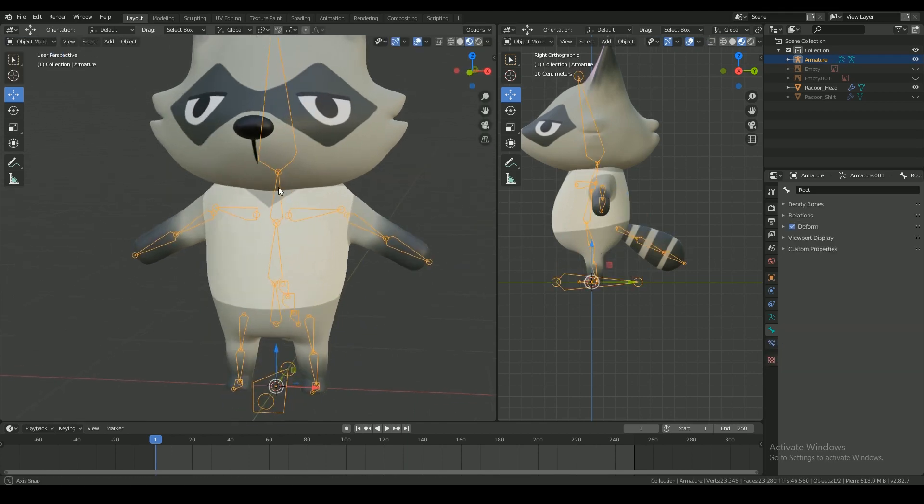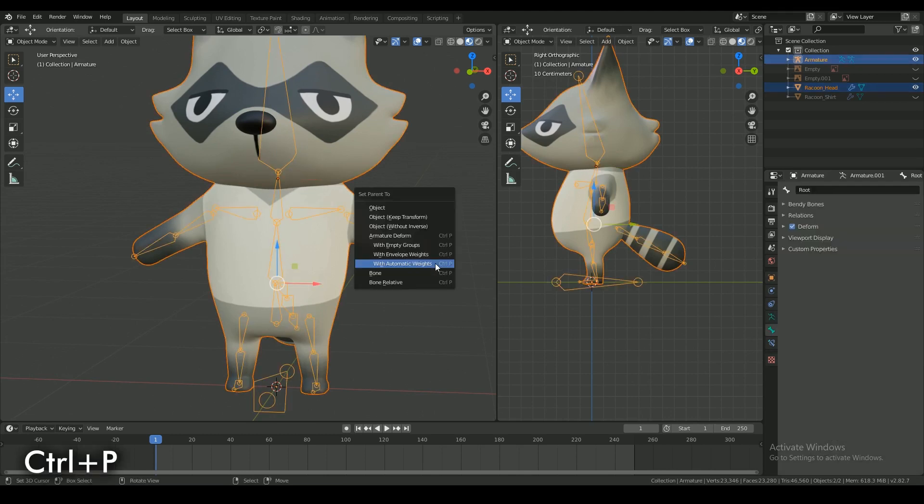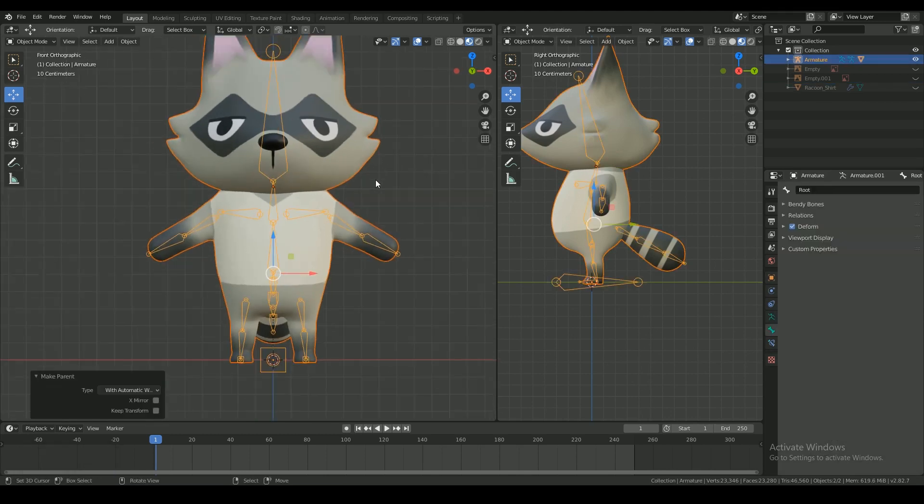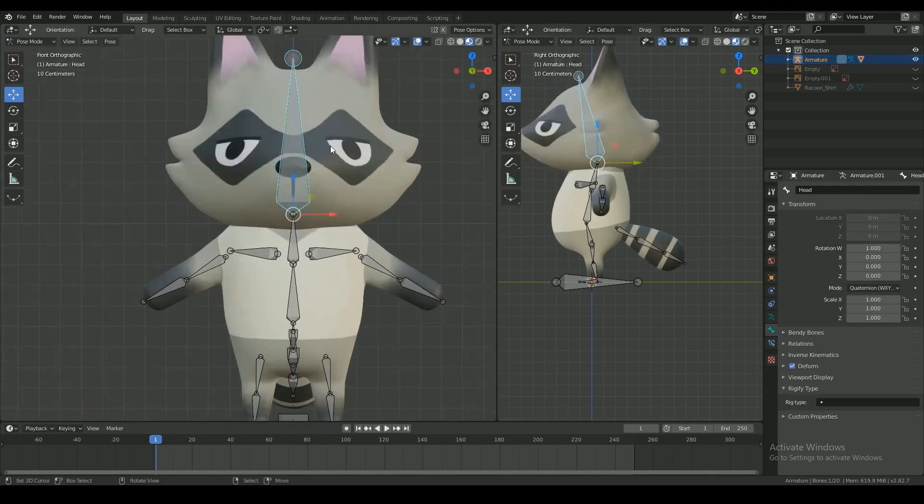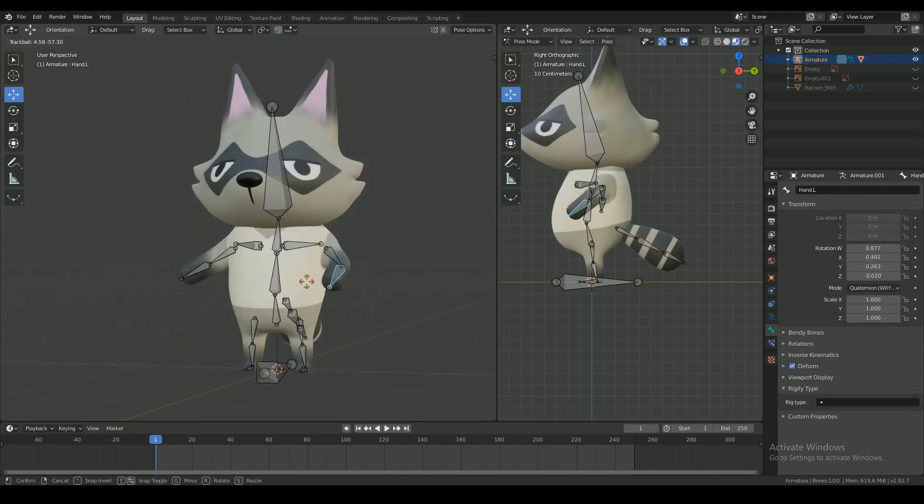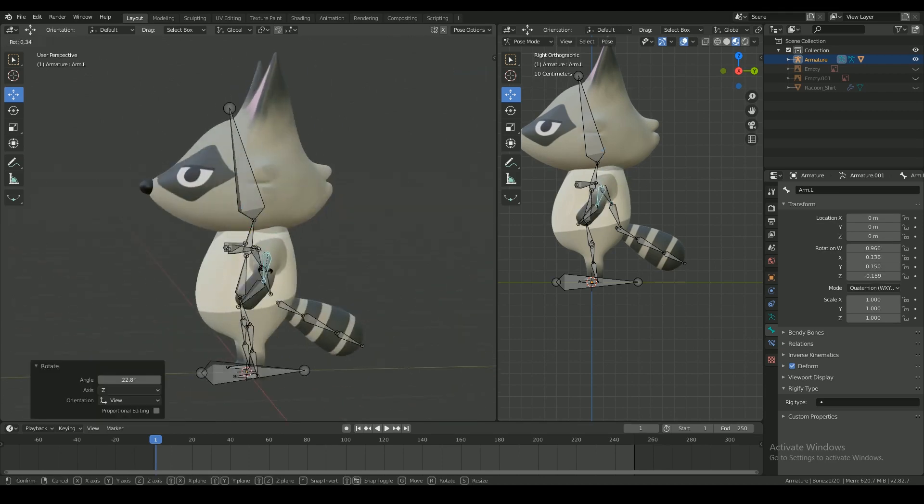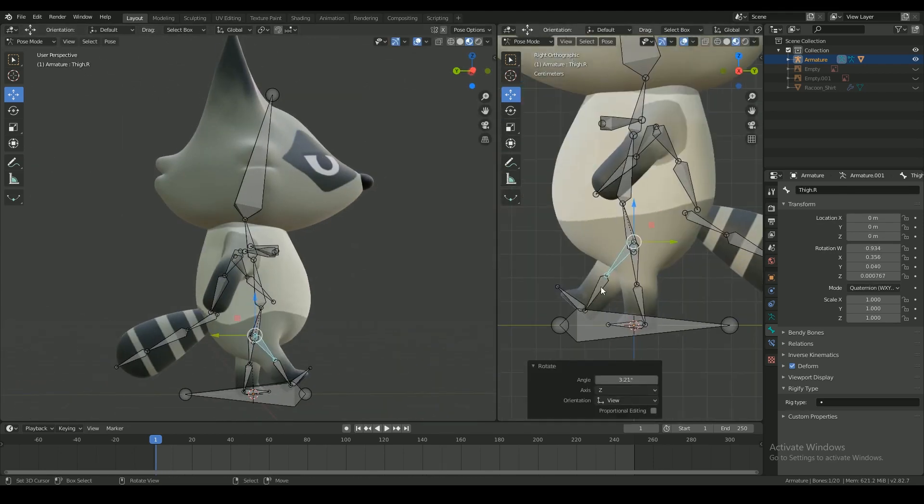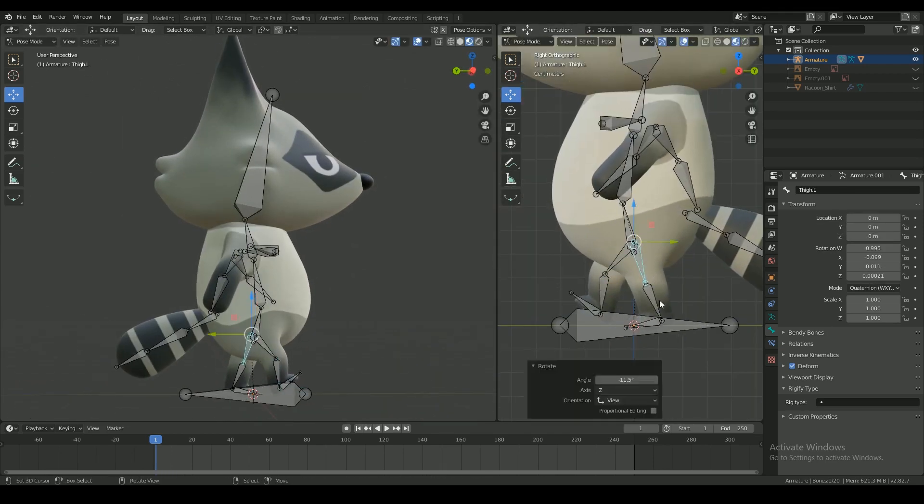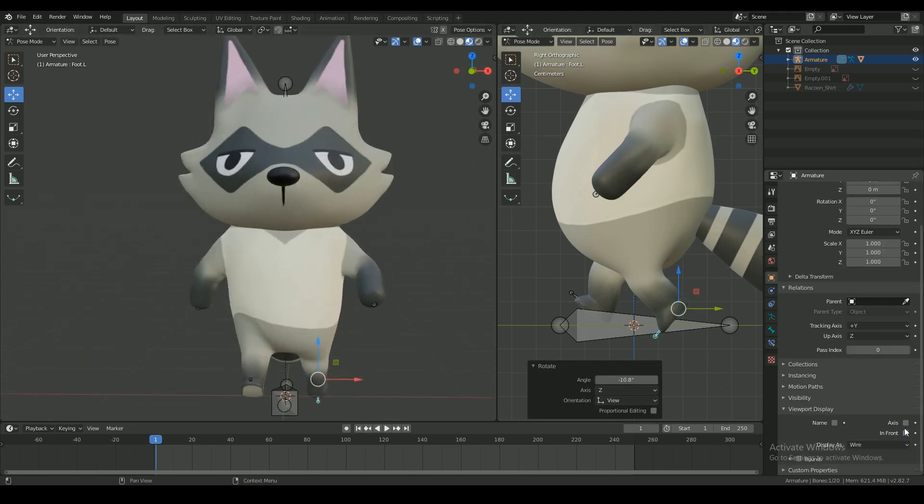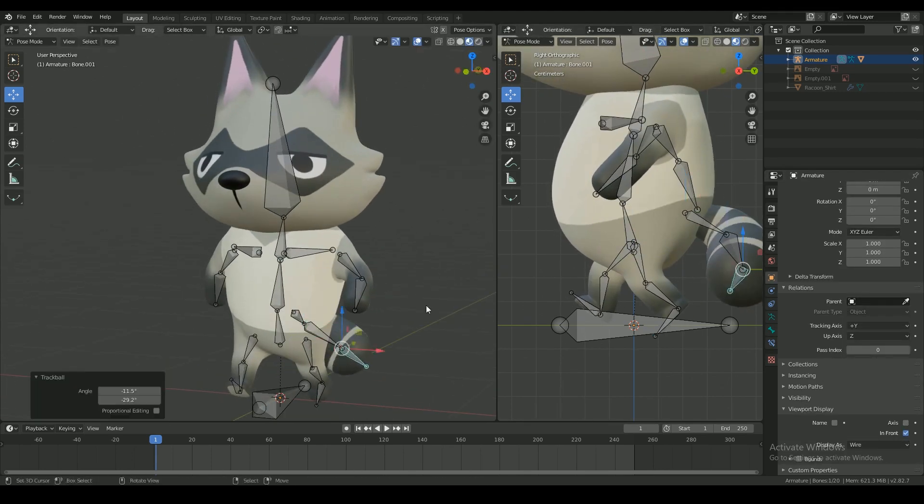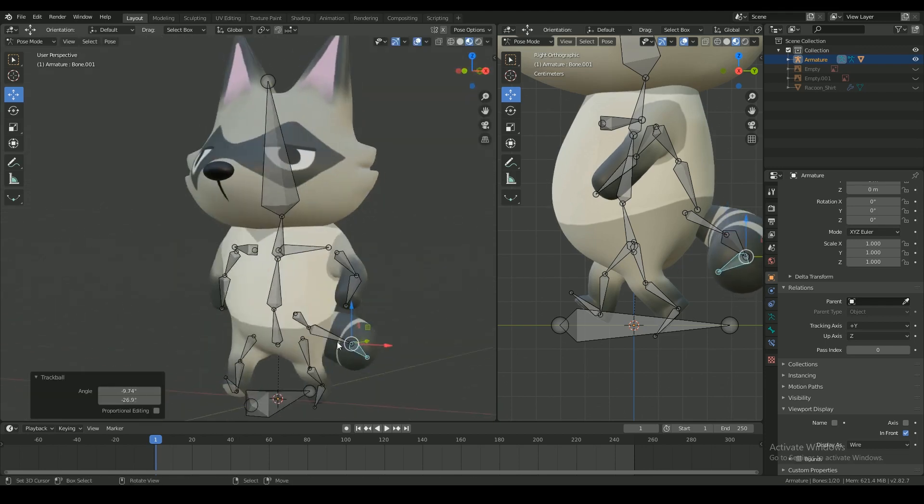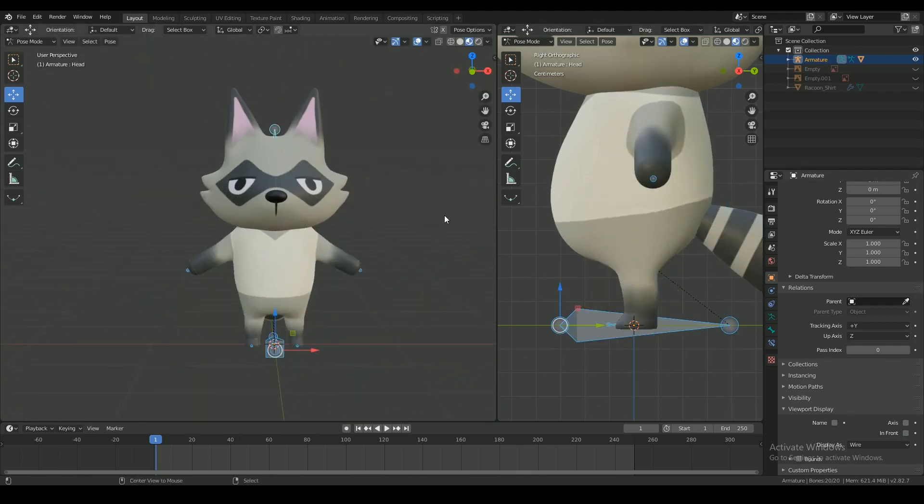Select the body mesh and then the armature and with Ctrl P select with automatic weights. This will weight paint your mesh to the rig. However, this would need some polishing, so go into pose mode and check everything. Make sure everything moves right. Seems alright.